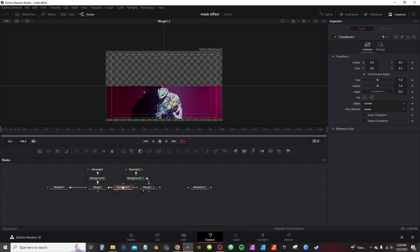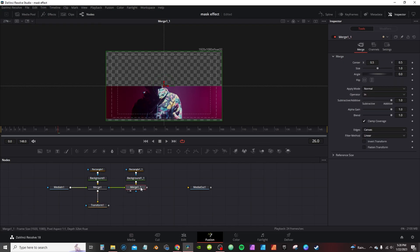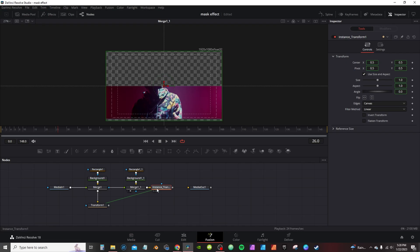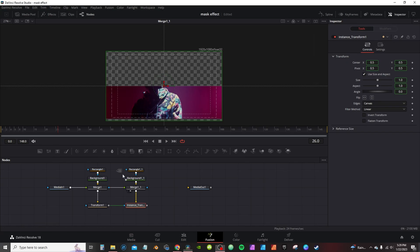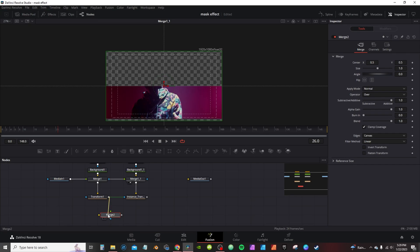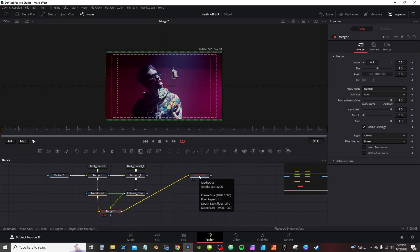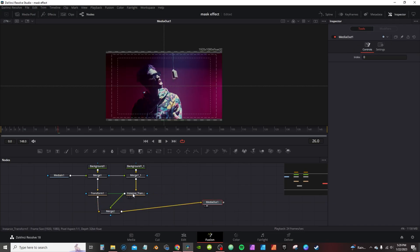I'm going to select Merge One and grab a transform node, select the transform, hit Ctrl+C (or Command+C), click on my second merge, and then hit Ctrl+Shift+V to paste as an instance. Using the instance node, I can change the parameters of one node and it will affect the other. To bring both masks into the viewer, I'm going to grab a merge node, take the output of the transforms and connect them to the merge, then take the output of the merge and connect it to the Media Out. I'll hit two on the keyboard and now I can see both masks.